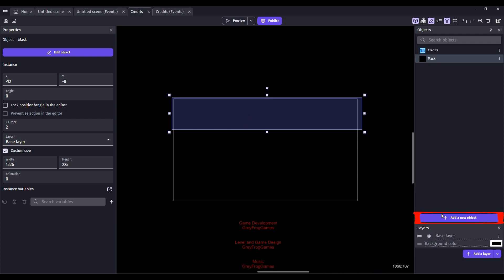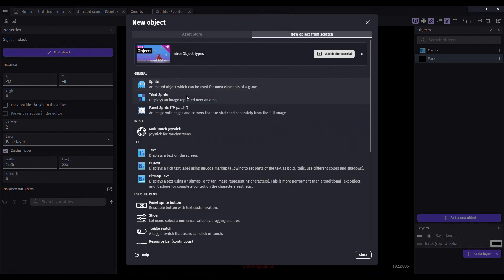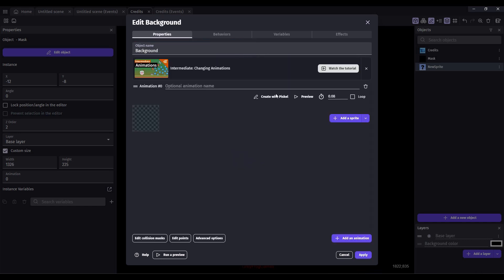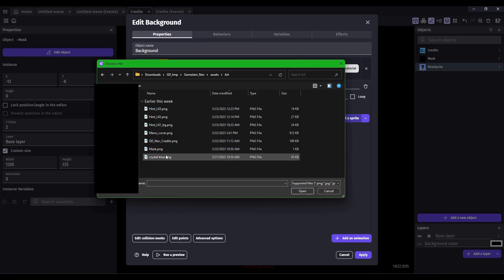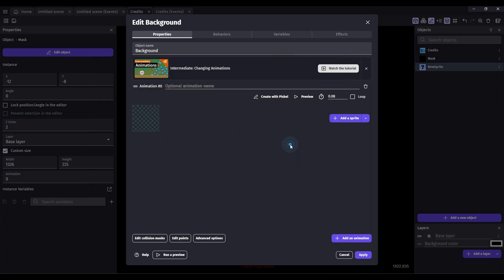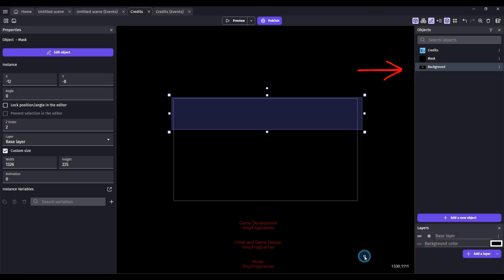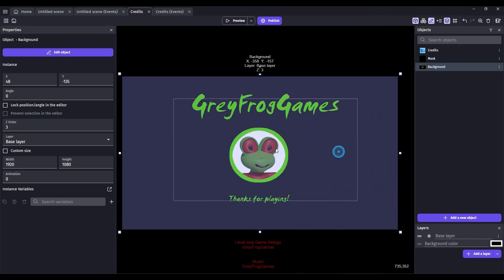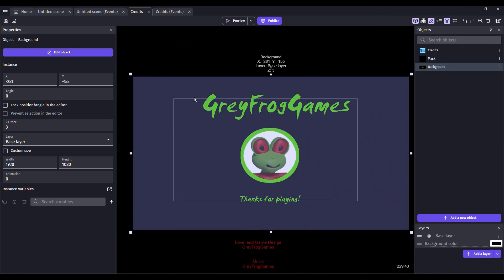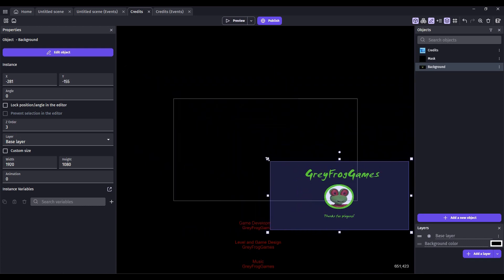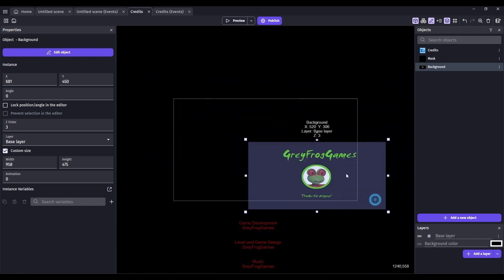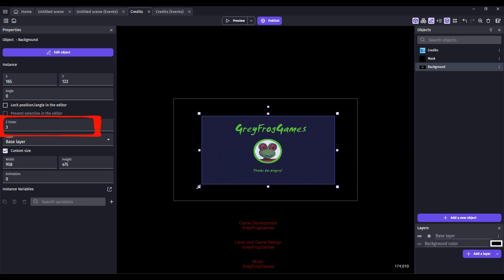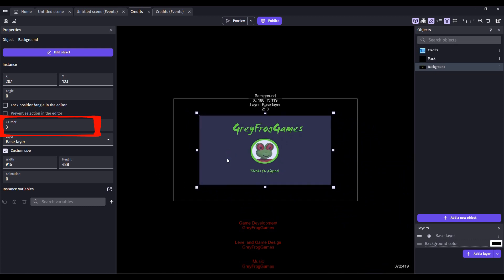If you want a background image to come into your scene after the text has rolled up, then you're going to add a new sprite. Rename this as background. Add an animation. Add a sprite. Bring the background image in that you want to use. Click Apply. Drag in your background and resize it so that it makes sense for that scene.